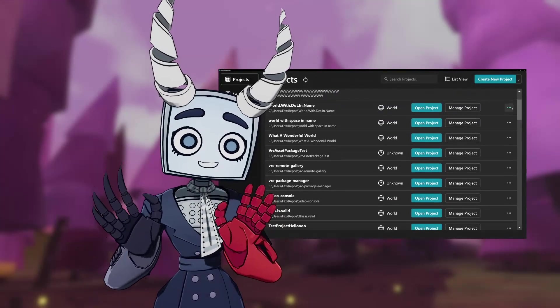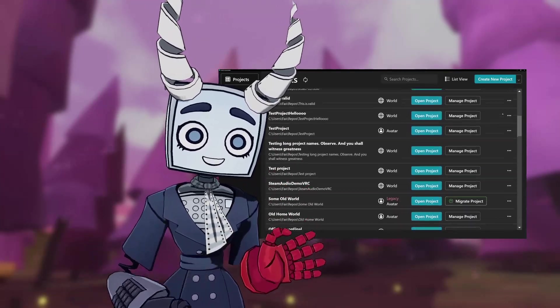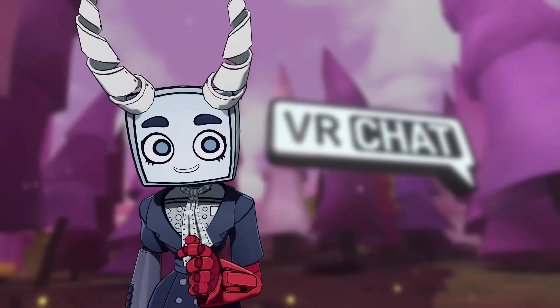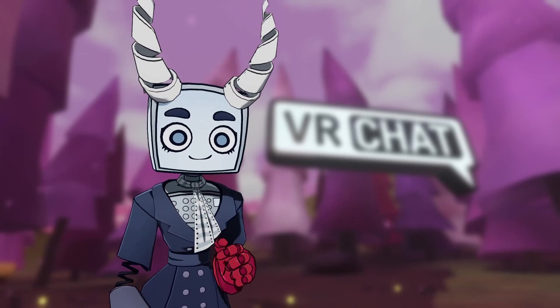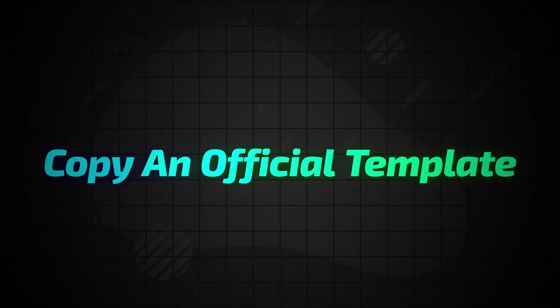If you're someone who regularly creates worlds or avatars, that might be handy for you. Let me show you how to make your own template.